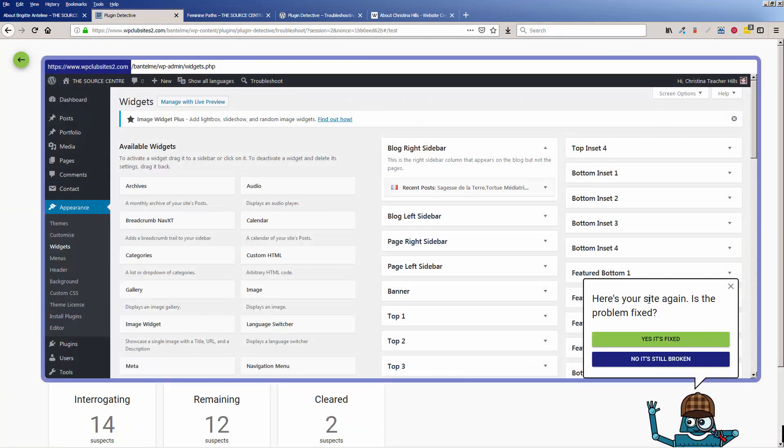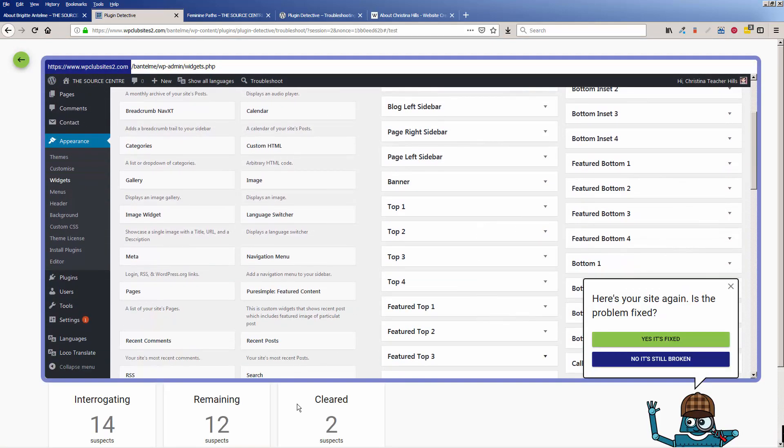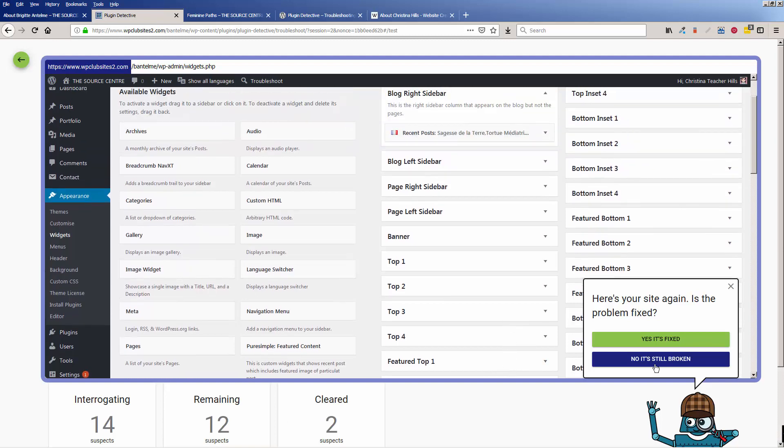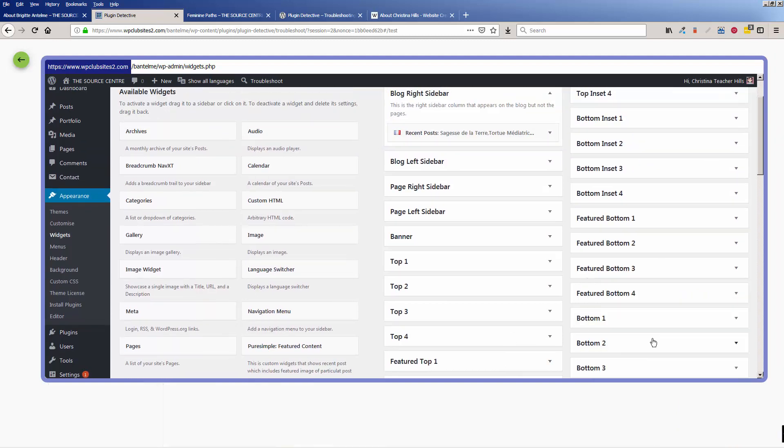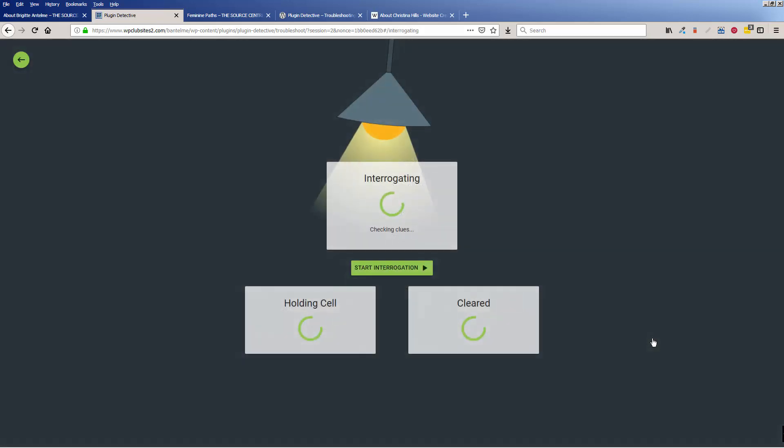So it needs to go through because what it's doing is it's sorting things. So let's go start interrogation again, is your problem fixed? See, and so it's interrogating 14, and there's 12 remaining, so it's a process of elimination that's just really fun. Yes, it's fixed.